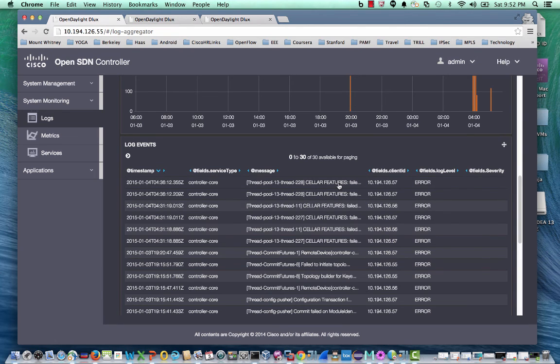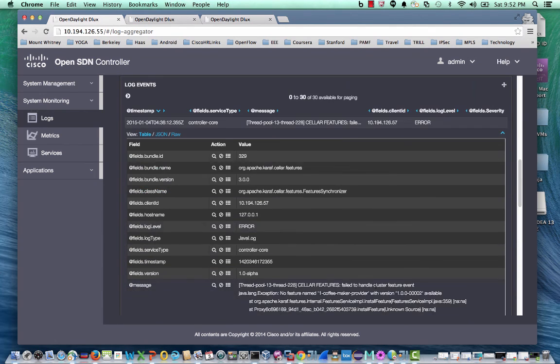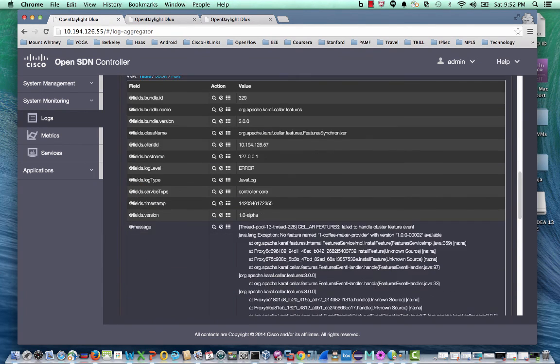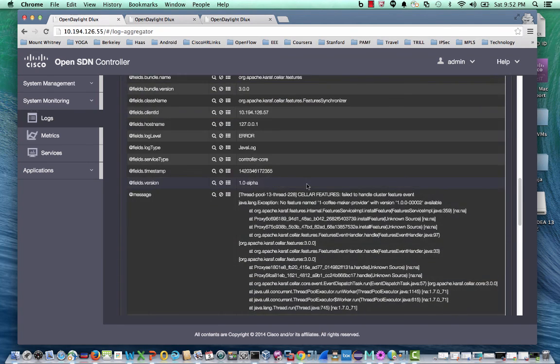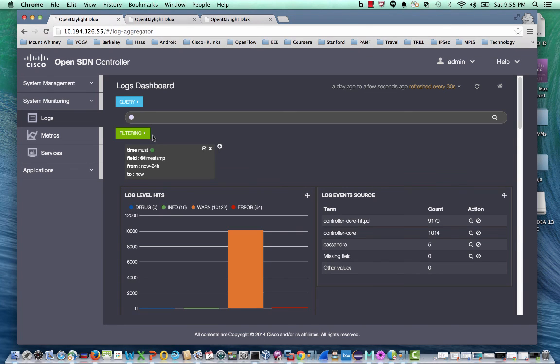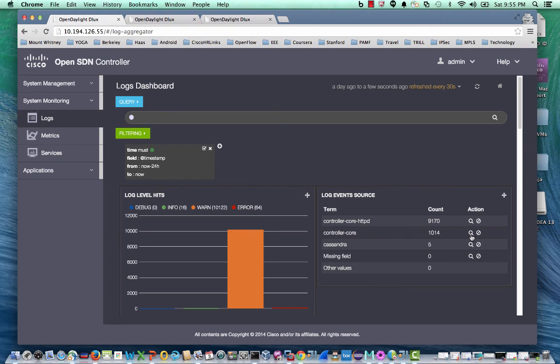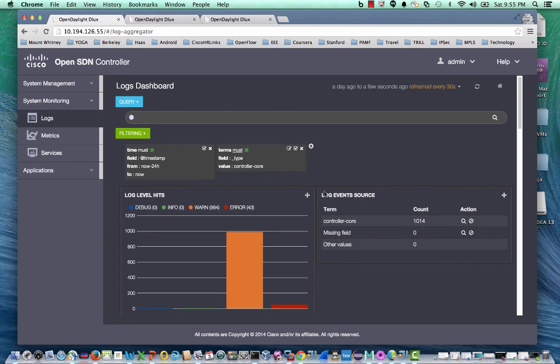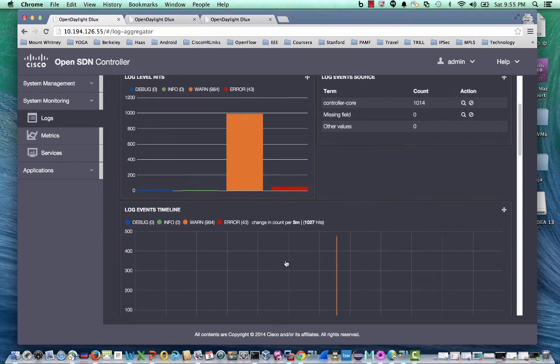And when I click on any of the logs, I can look at the stack trace which caused that error. Additional customized filtering options can be applied to the log for target debugging. For example, I can select a log from a specific source, such as the controller core, which gets added into the filtering option, and within the controller core.